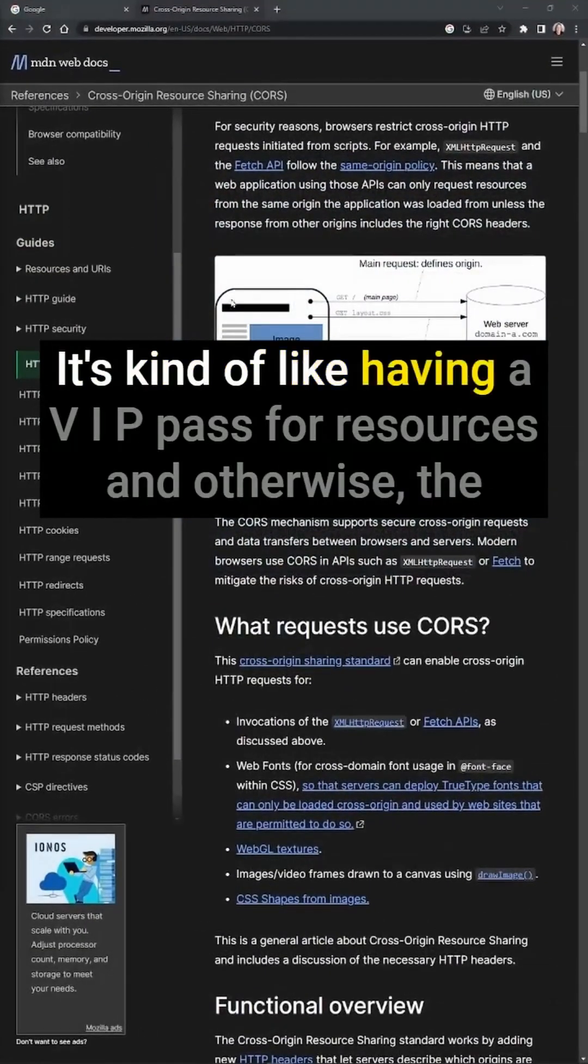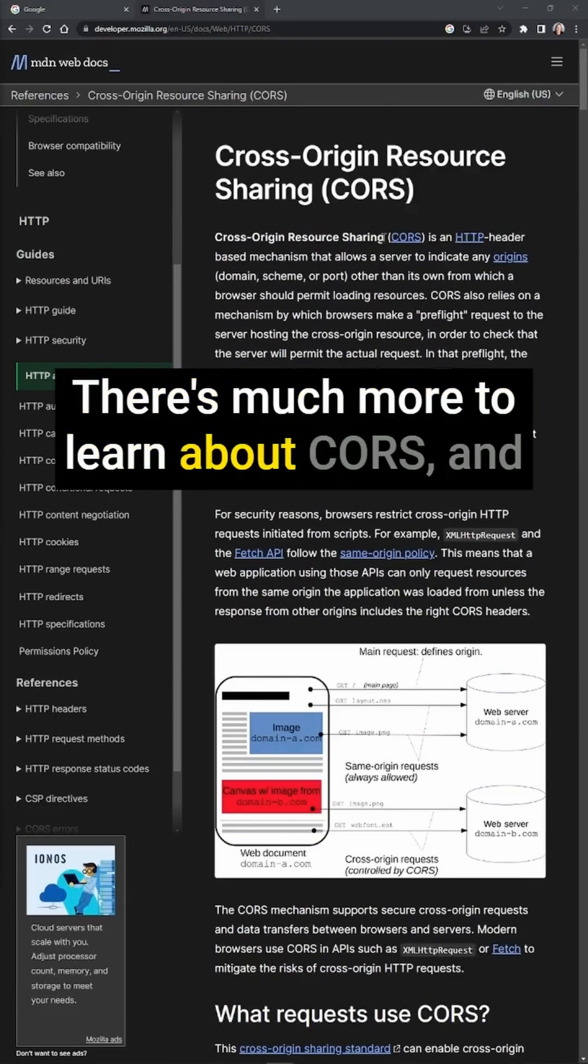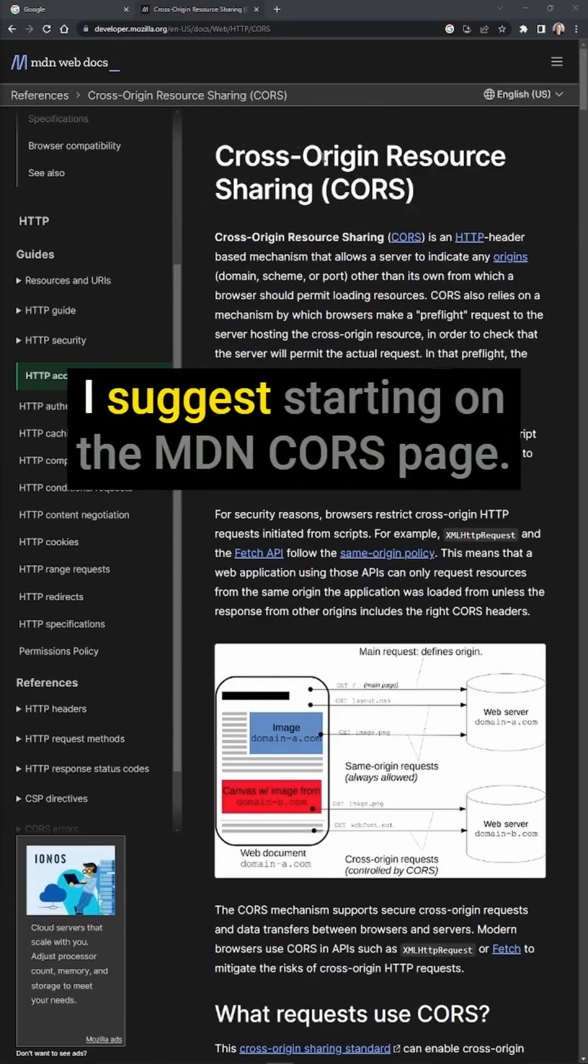It's kind of like having a VIP pass for resources, and otherwise the CORS doorman won't let you pass. There's much more to learn about CORS, and I suggest starting on the MDN CORS page.